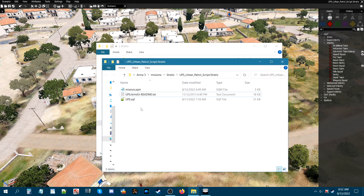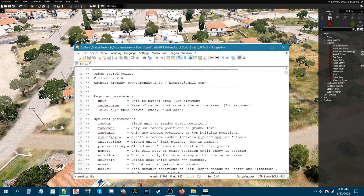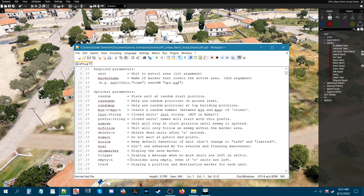I'm going to open up the script. At the top you can see it says 'Urban Patrol Script' and the author is Kronsky, along with his website. The required parameters are: a unit or group to patrol an area, a marker name covering the active area, and the code to use. There are also optional parameters.